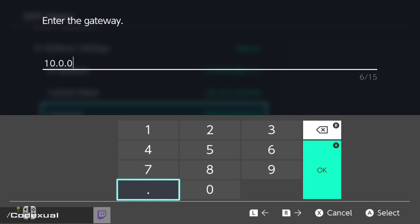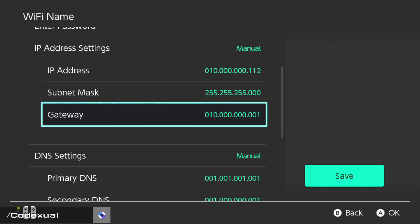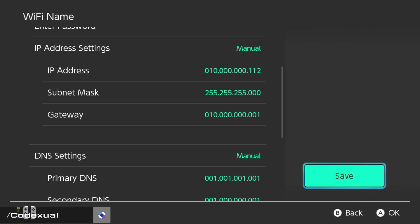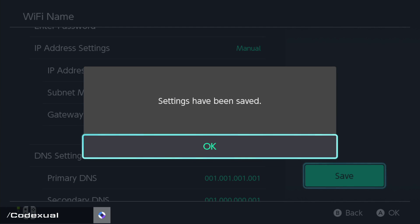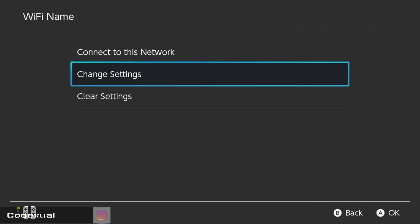And now for the subnet mask, 255.255.255.0. Go ahead and hit okay, then hit save.